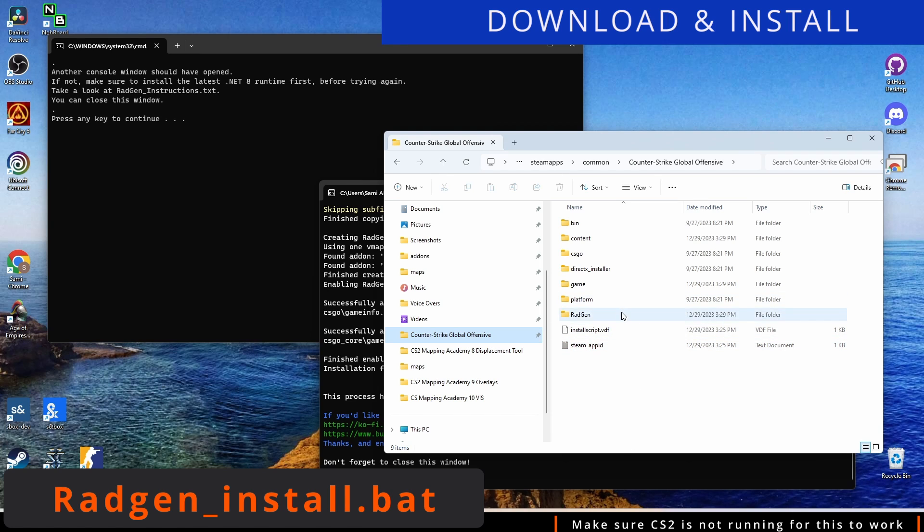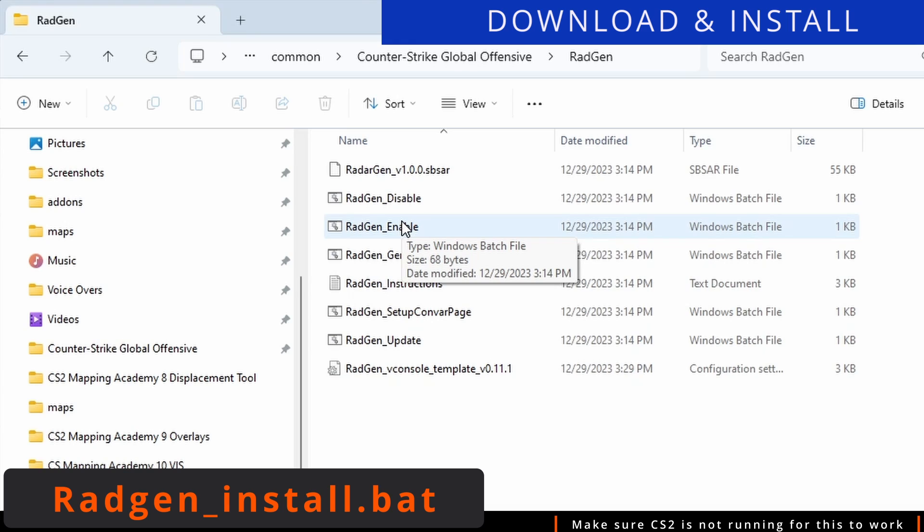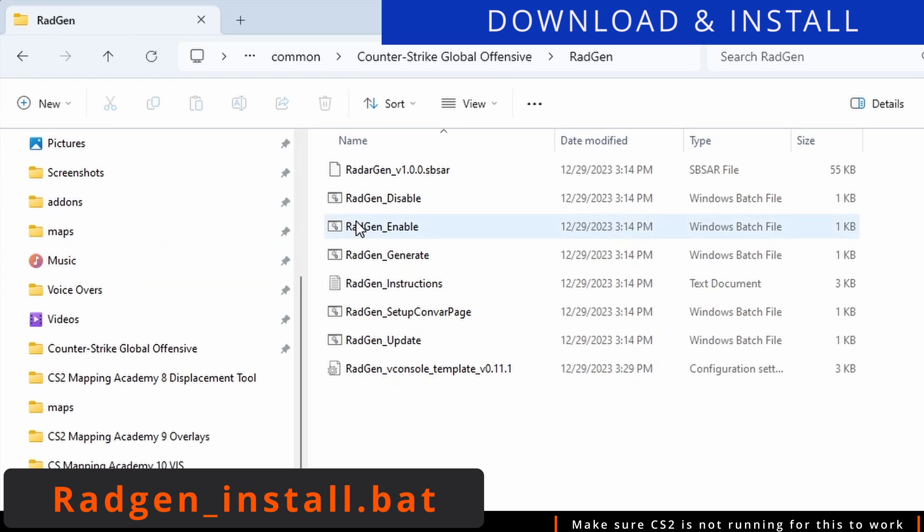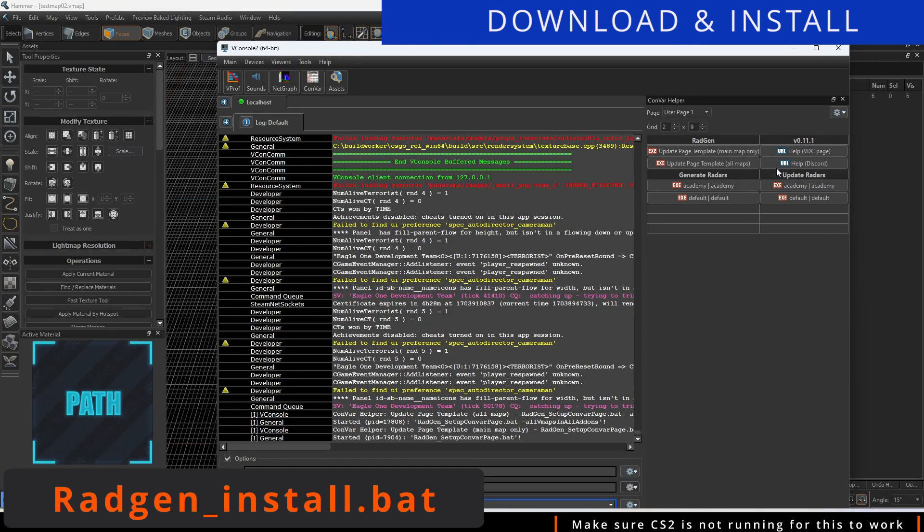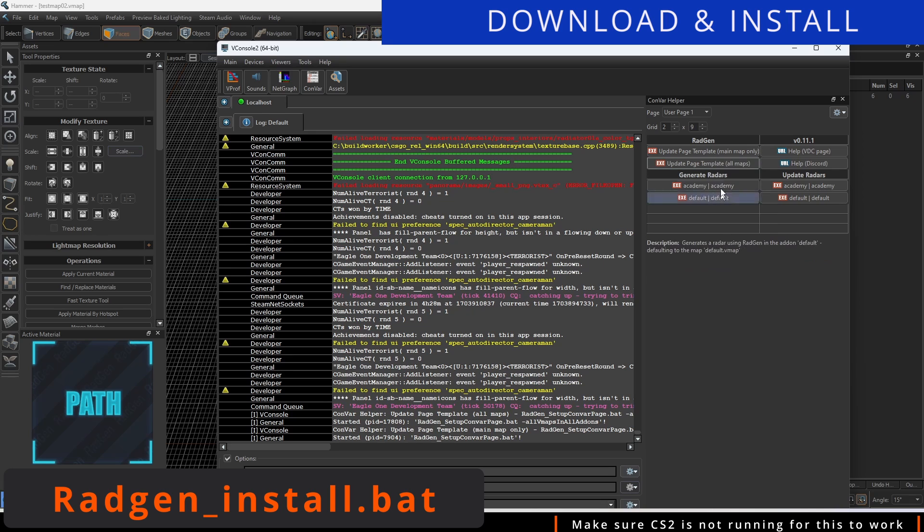The first is copy the correct files into their respective folders. The second is enabling RadGen by manipulating the GameInfo.gi file that is normally locked when the game is opened. The third is the creation of a vConsol template page that will be used to compile RadGen when ready.